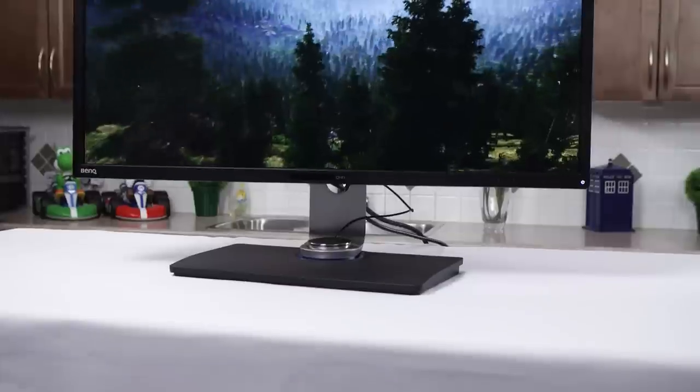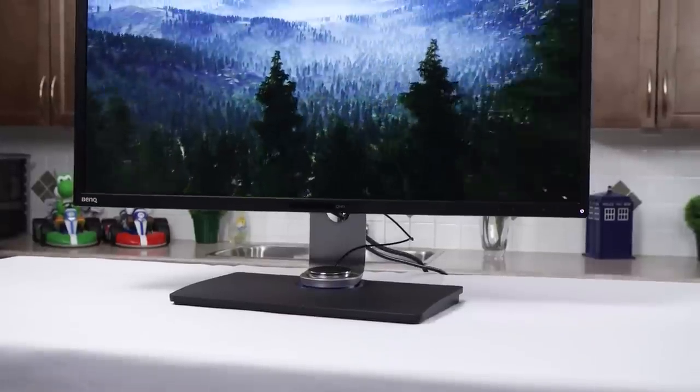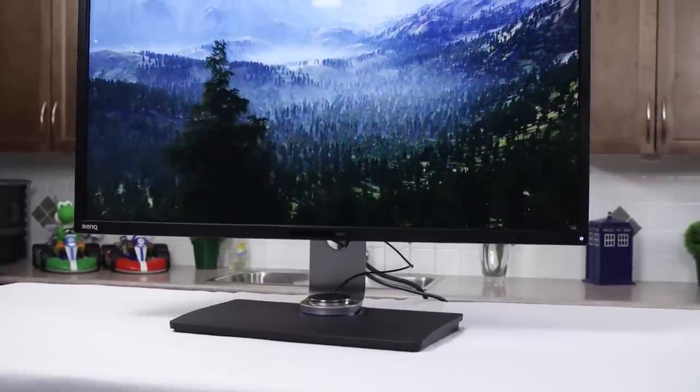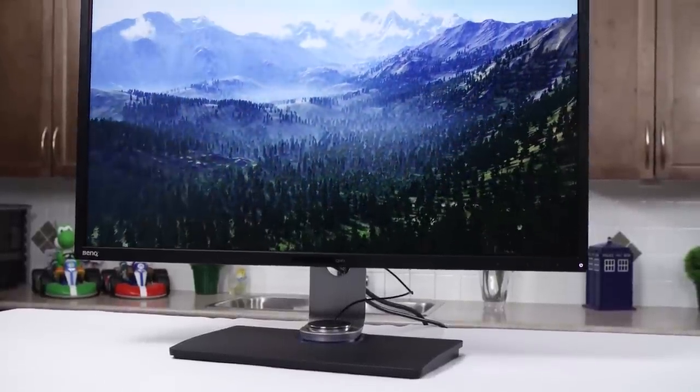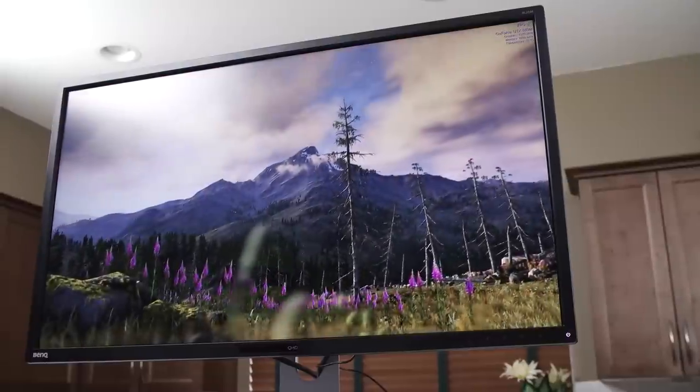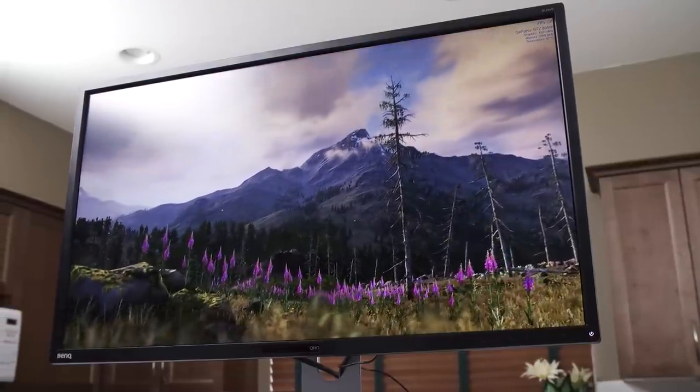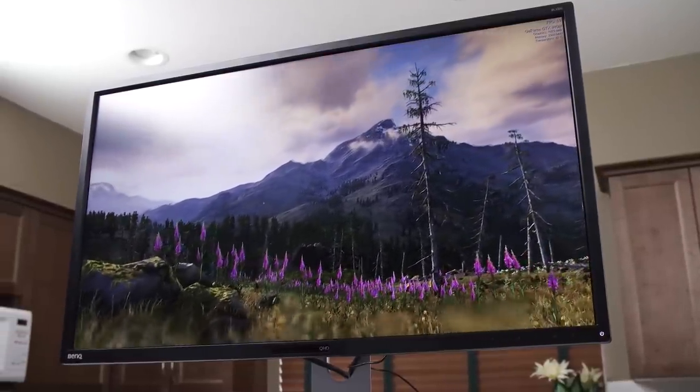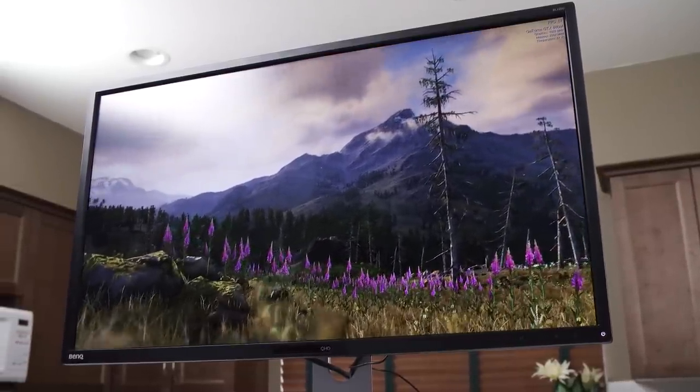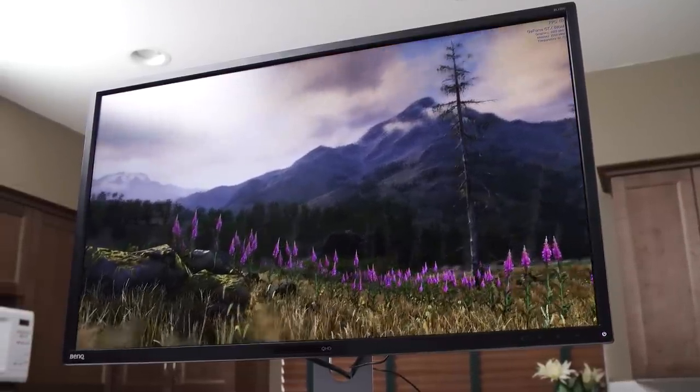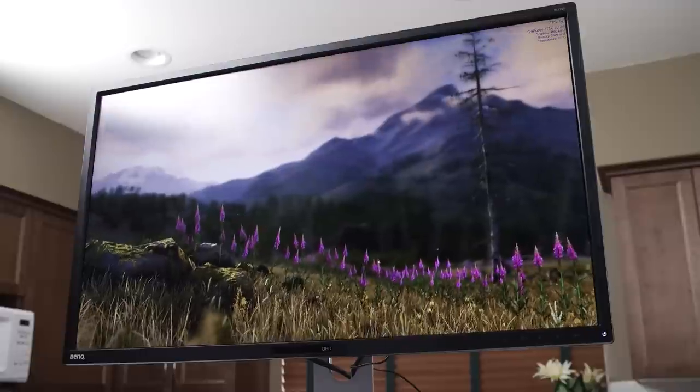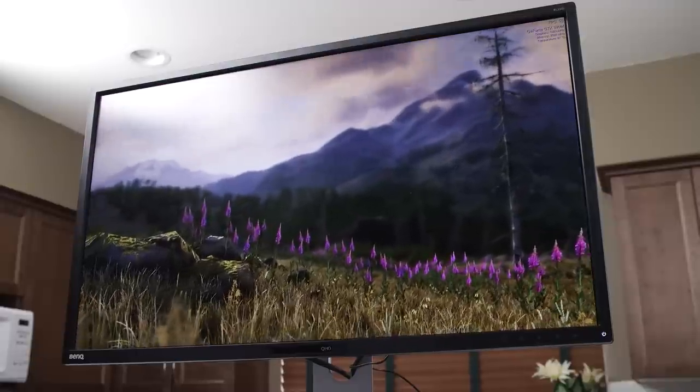Of course, if the stand's construction wasn't up to snuff, this feature wouldn't count for jack. But this is the best built monitor I have ever seen from BenQ. And considering it's only $800, I know, only $800, it is straight up really impressive.